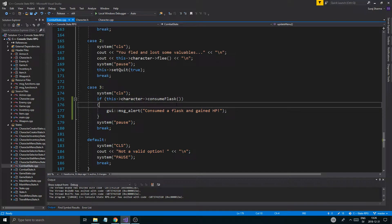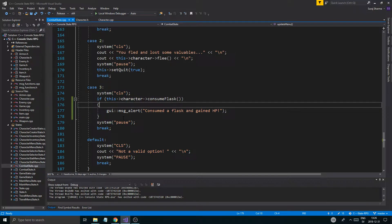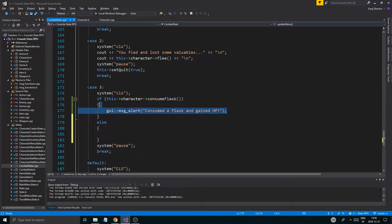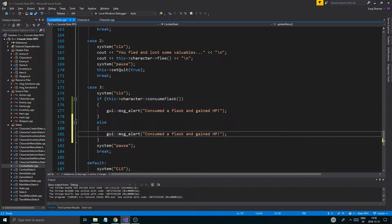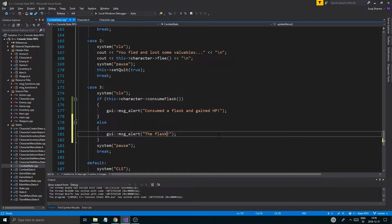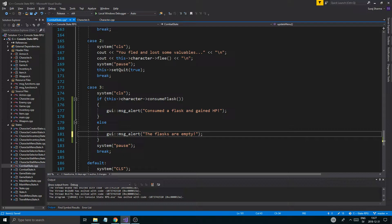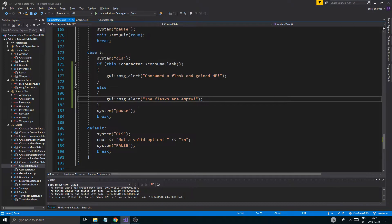Else: no flasks — 'Flask was empty', 'Flasks are empty.' Boom.